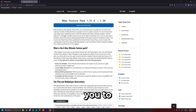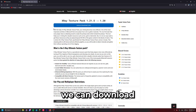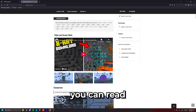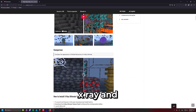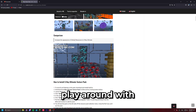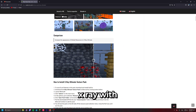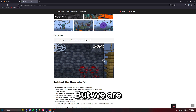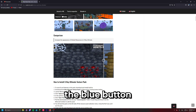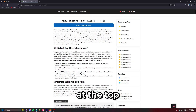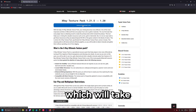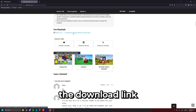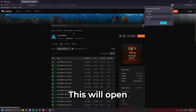It will redirect you to a website where we can download the X-Ray Ultimate Texture Pack. On this page you can read more about X-Ray and play around with a slider that compares X-Ray with regular Minecraft, but we are just going to click the blue button at the top of the page, which will take us to the free downloads tab. Simply click the download link.